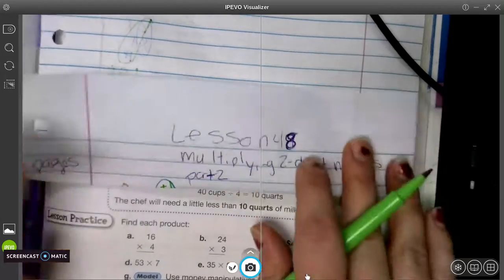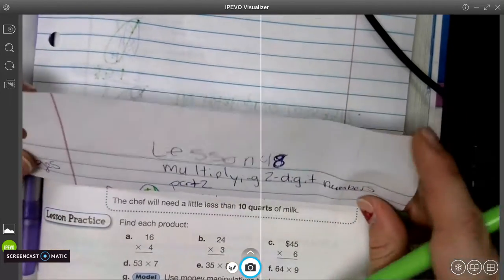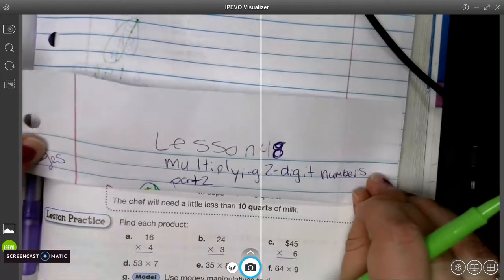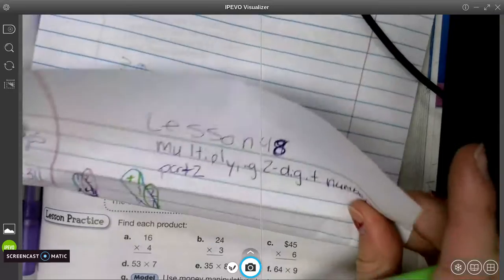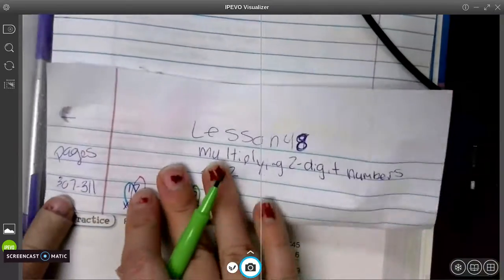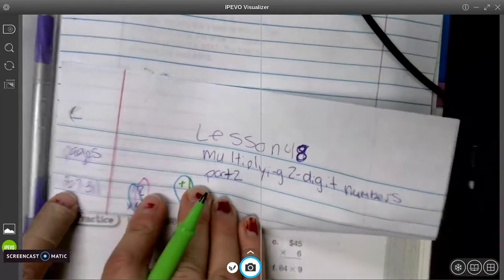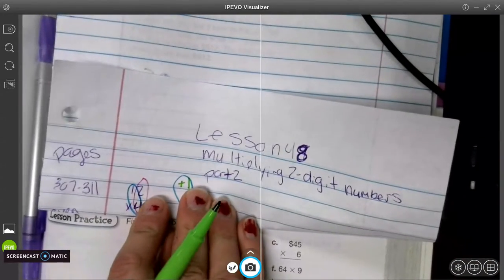Alright, so we are on lesson 48 today, multiplying two-digit numbers, the second part. We are starting on page 307 today.